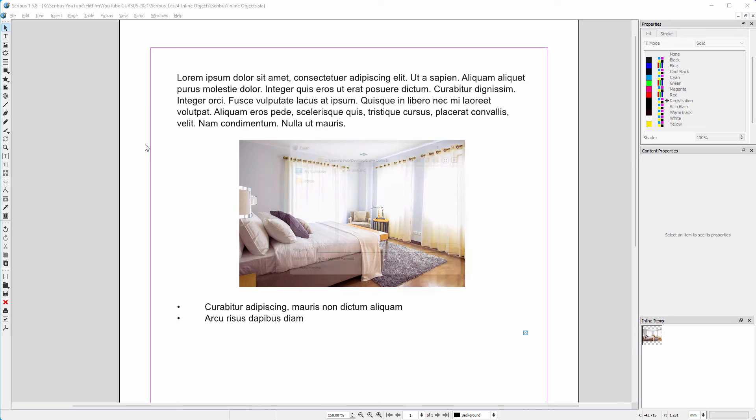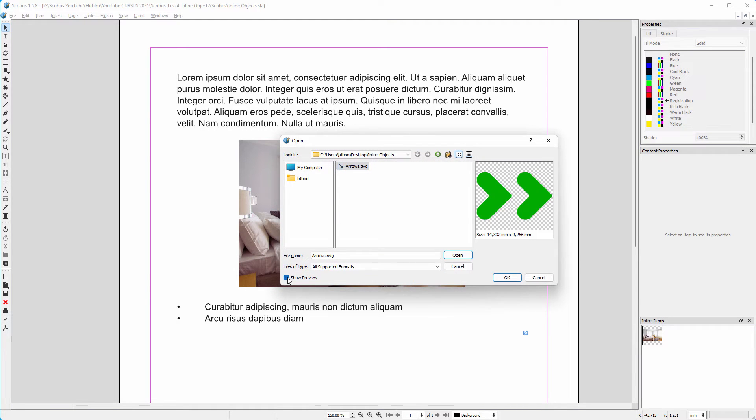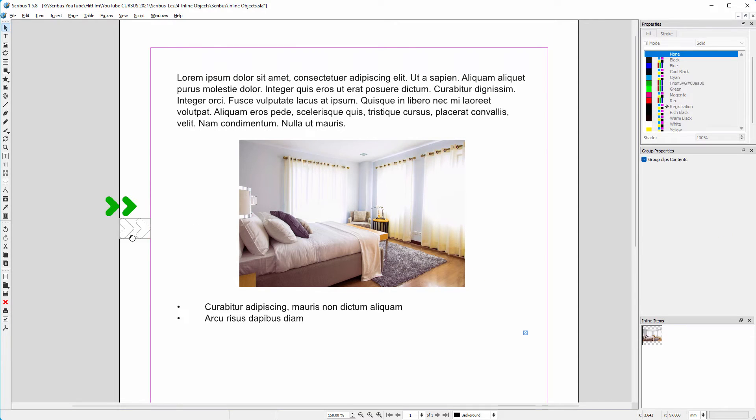I go to file, import, get vector file. I select the Inkscape SVG file. I click to place the file.